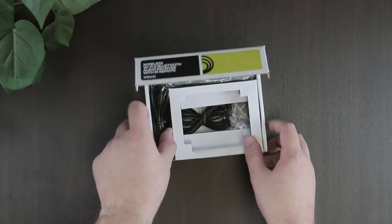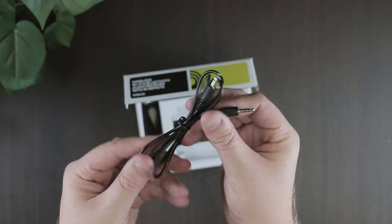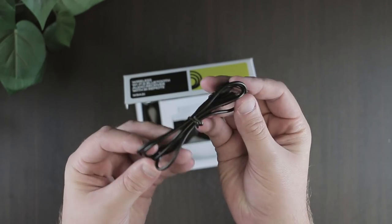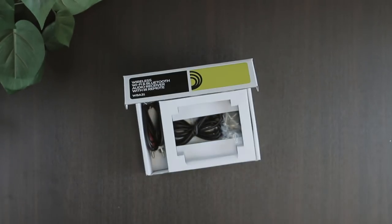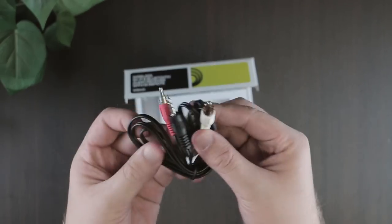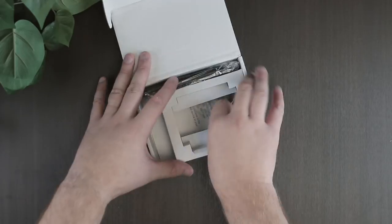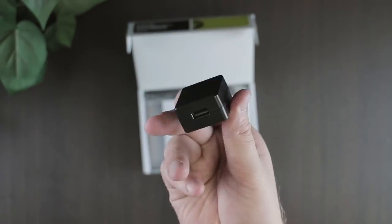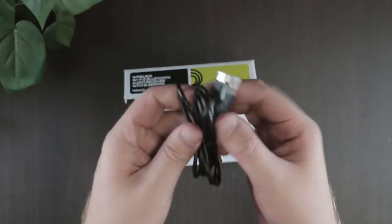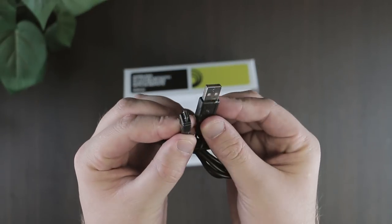Out of the box, you get a 3.5 cable, a 3.5 to RCA cable, as well as the power supply and USB cable to plug it in.